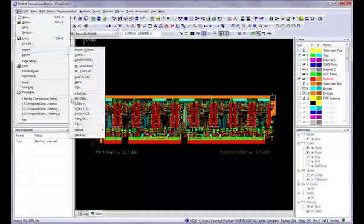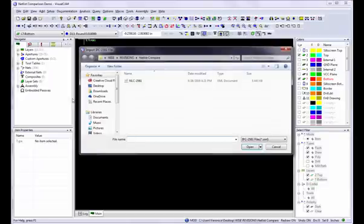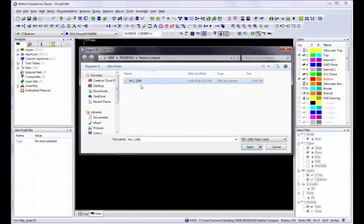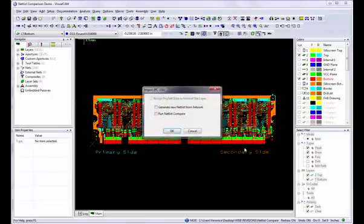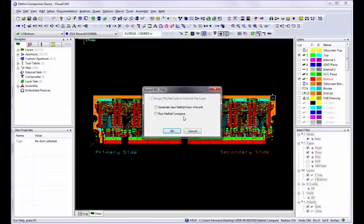Note that if you are importing an IPC 2581, ODB++ or PADS ASCII database for the purposes of verifying their own netlists against the artwork data within the file, you have the option to automatically run a netlist comparison during the import of those databases by checking the box Run Netlist Compare.